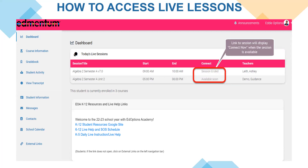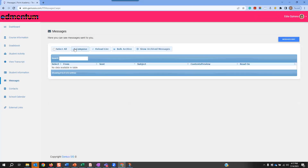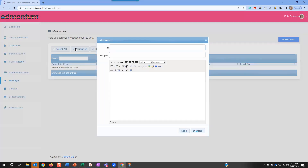Students can also check and compose messages with their teacher on a regular basis. On the left menu, students will click on the Messages link. If students have any unchecked messages, the number of messages will be indicated. To compose a message, click on the Compose button, begin typing a few letters of your teacher's name, be sure to enter a subject, compose the message, and then click Send.